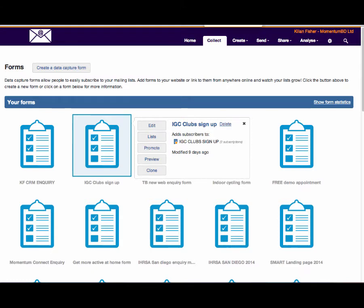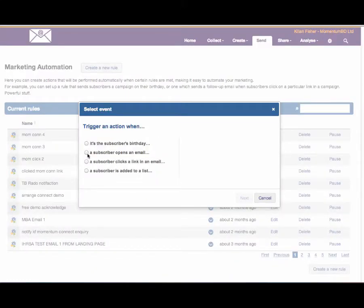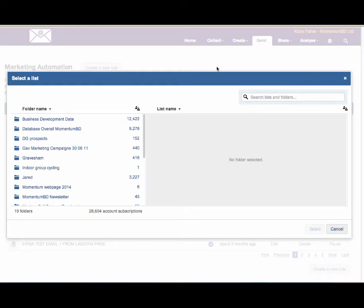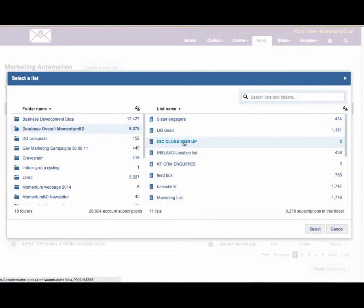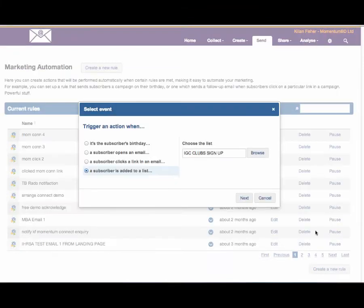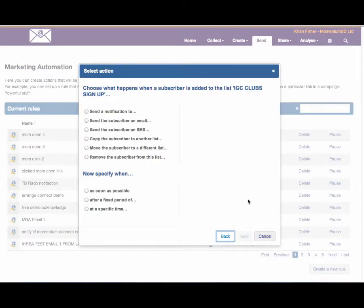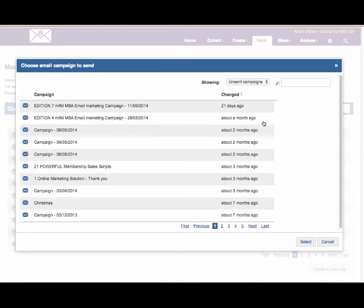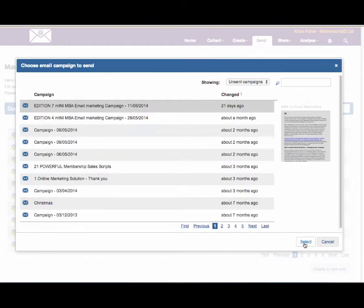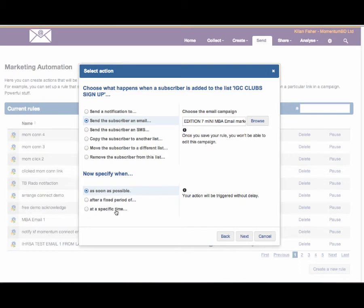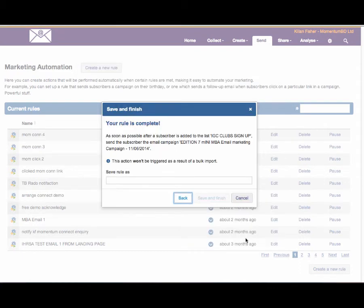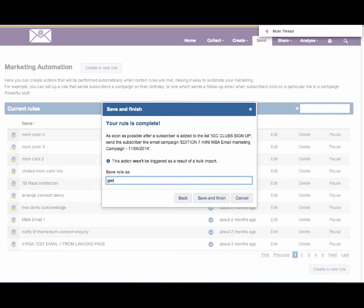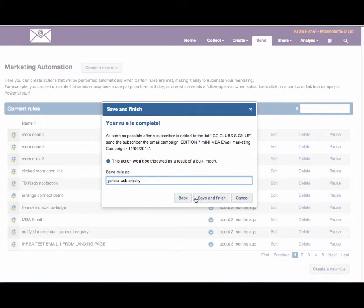When somebody fills in the data capture form on a website, email or Facebook, it will automatically add those subscribers to the particular list that you decide. This particular example, IGC club sign up. Once somebody fills in this particular form, they automatically go on to this IGC clubs sign up list. Once that happens, we start up our marketing automation. When that subscriber is added to the IGC list, we select that list. Then the next thing is the action: we want to send them an automated email.